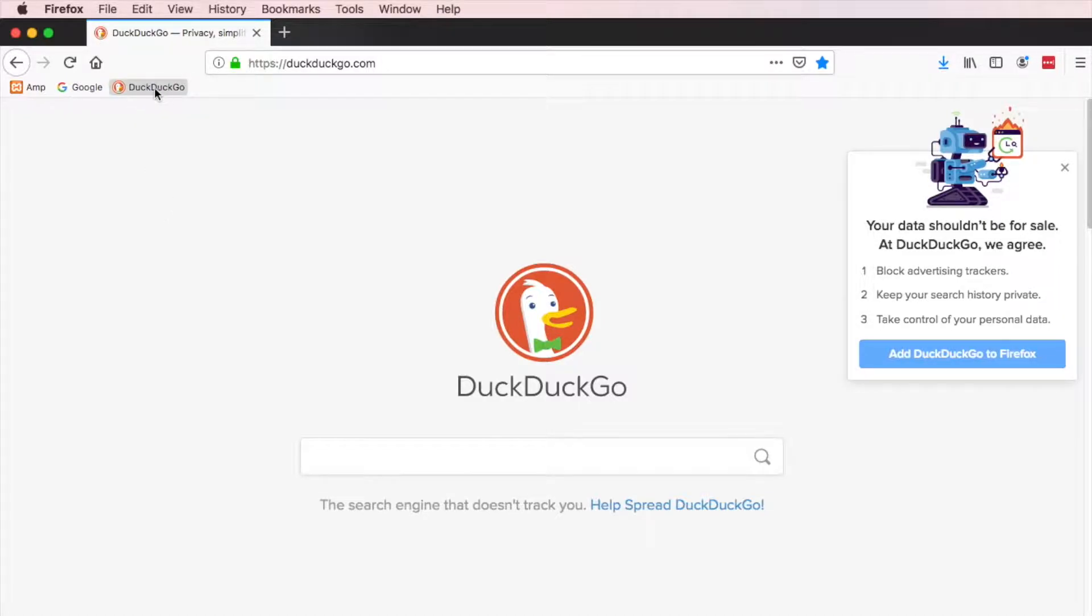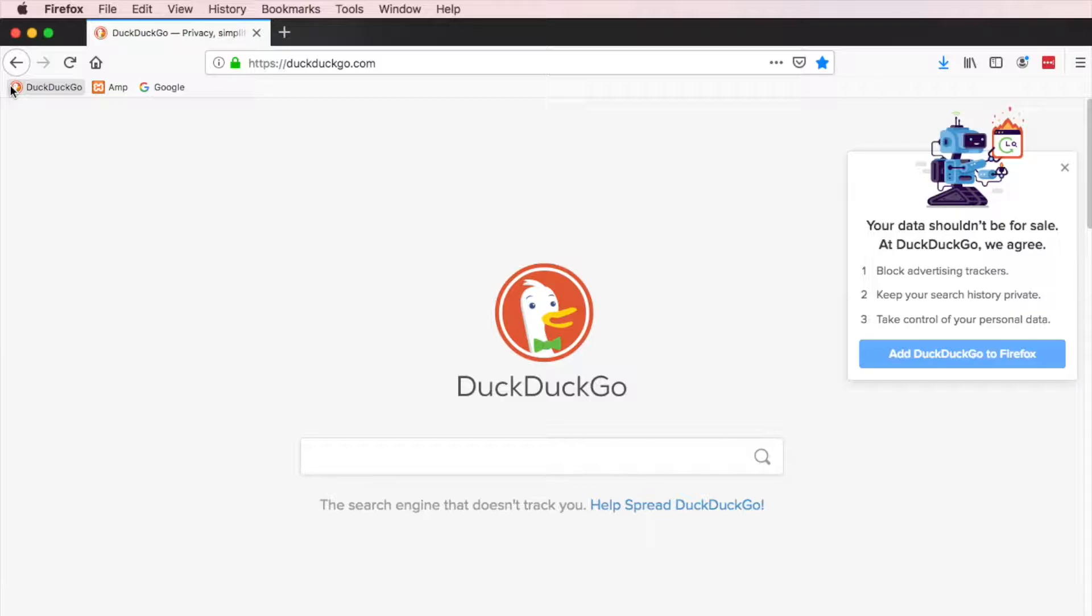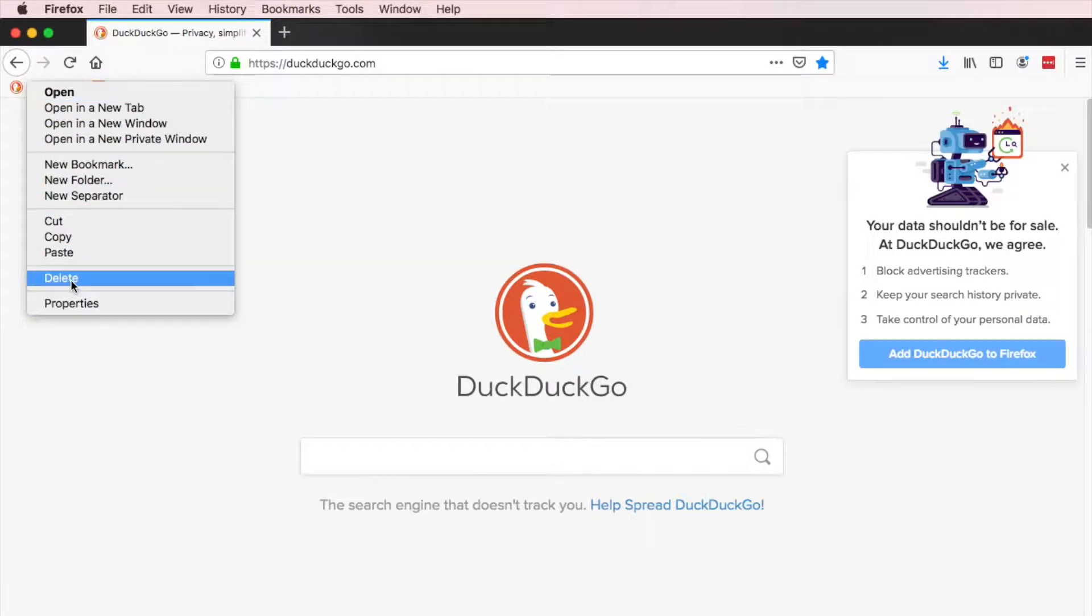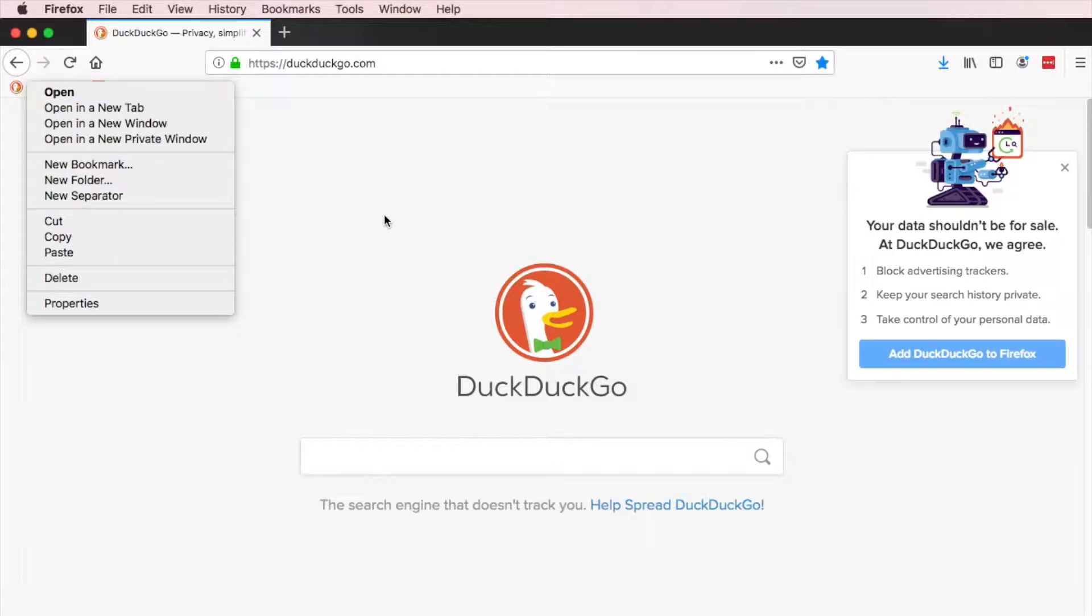You can also click and drag and move them any place you want. And if you don't want them in there, you can delete them or you can even move them into your bookmarks folder.